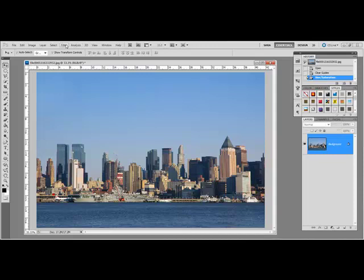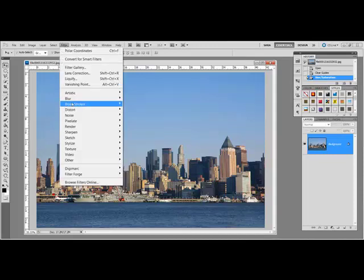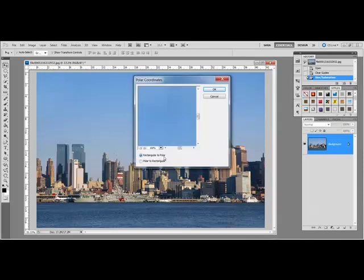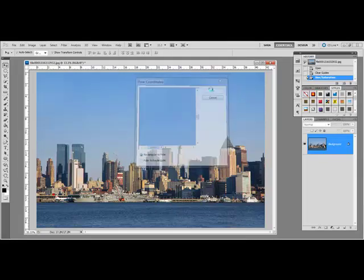Next, select Filter, Distort, Polar Coordinates. Tick the button next to Rectangular to Polar and then click OK.